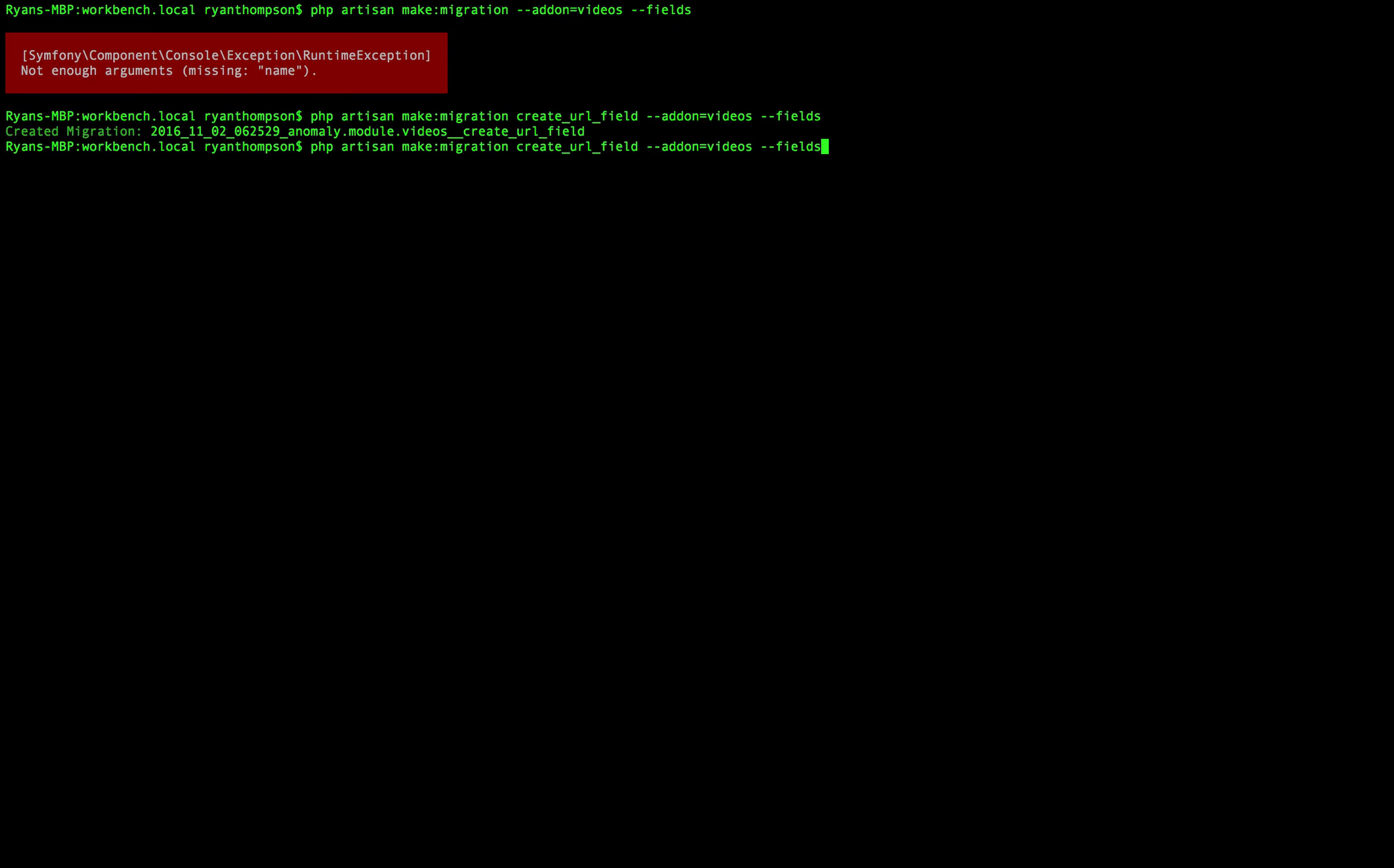So we'll keep this as is, and then we're going to create a new one, and I'm going to call this one assign URL field, and again this could easily all be in one migration, I'm just showing you two here for the sake of showing you the stream migration, and we're going to assign this to videos.